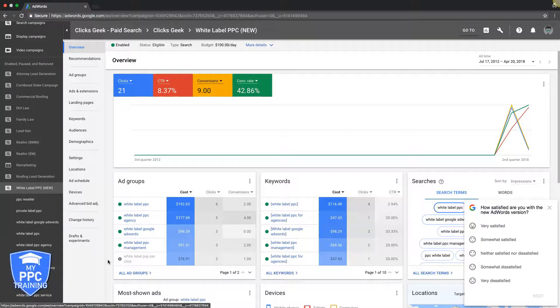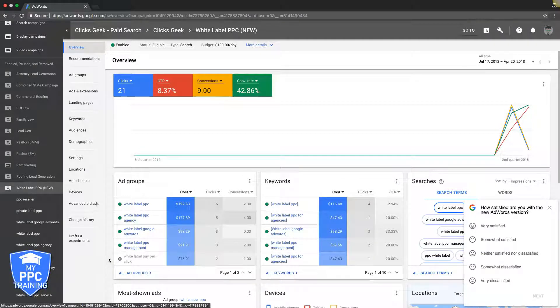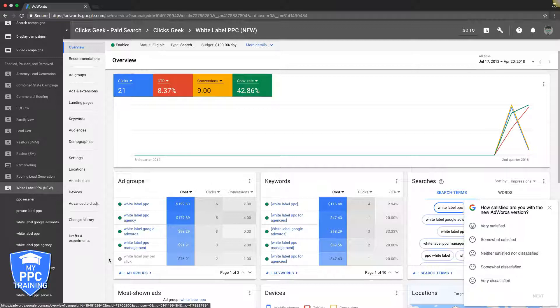So you're logged into your AdWords account. Maybe you're new to AdWords, maybe you're not, but we get this question all the time: how many keywords should be in each one of my ad groups?